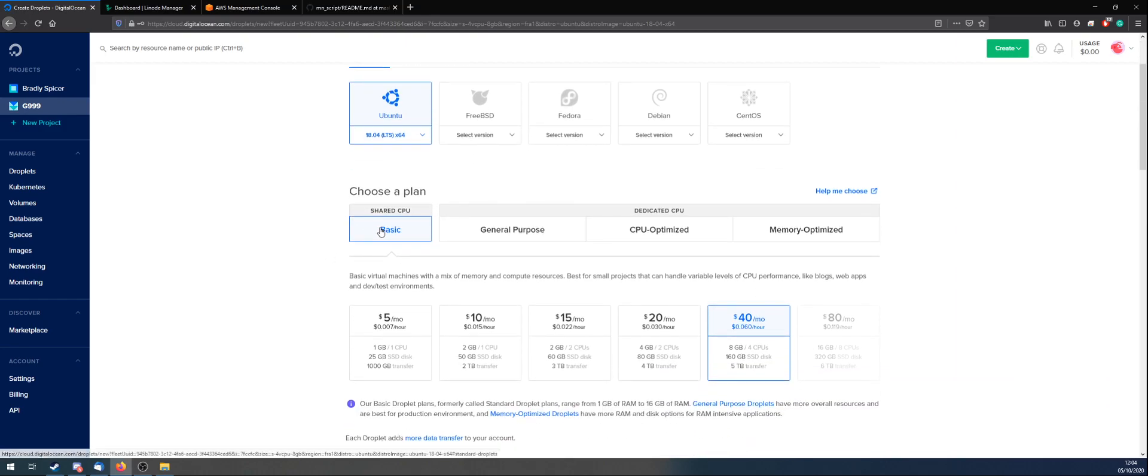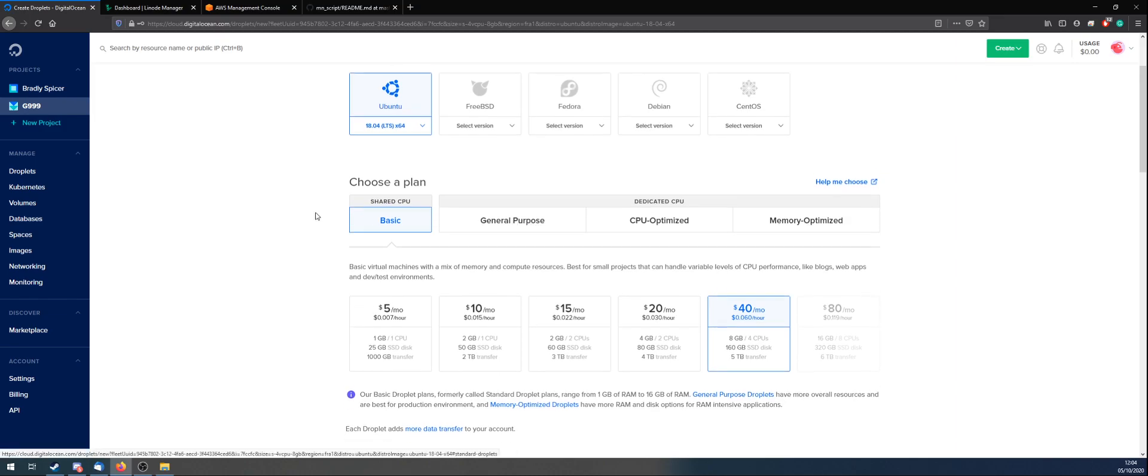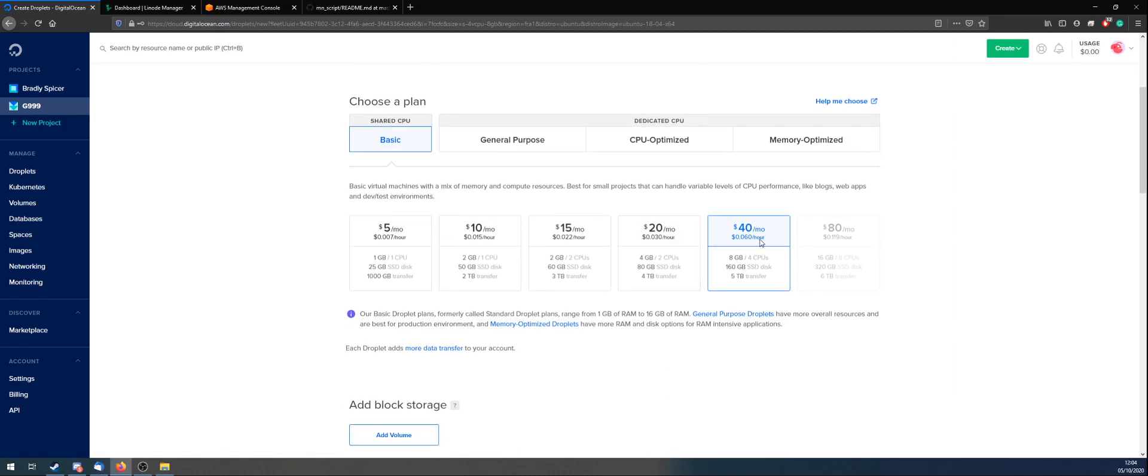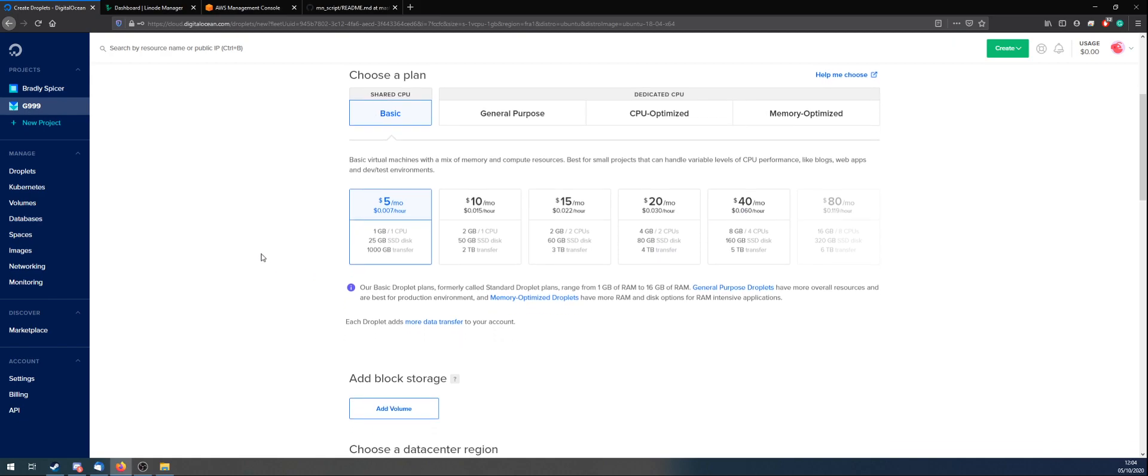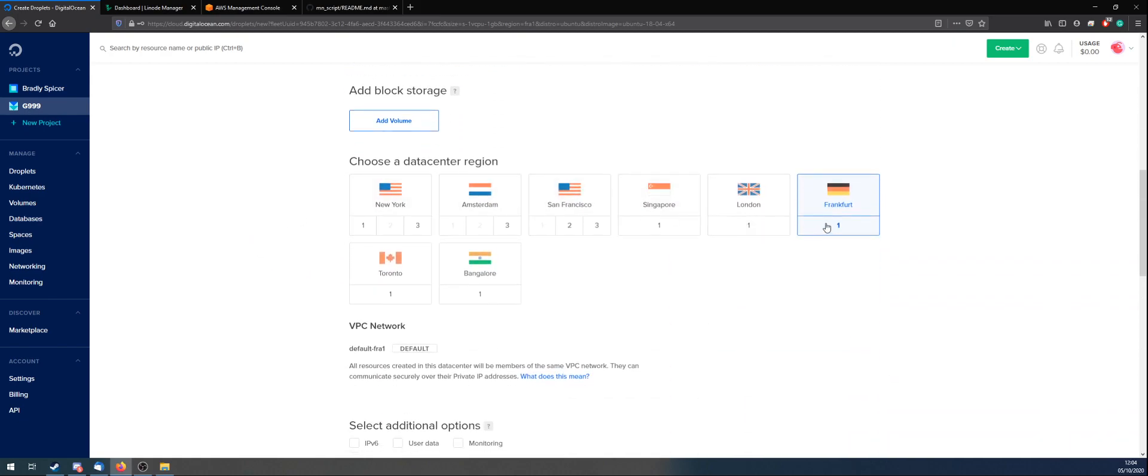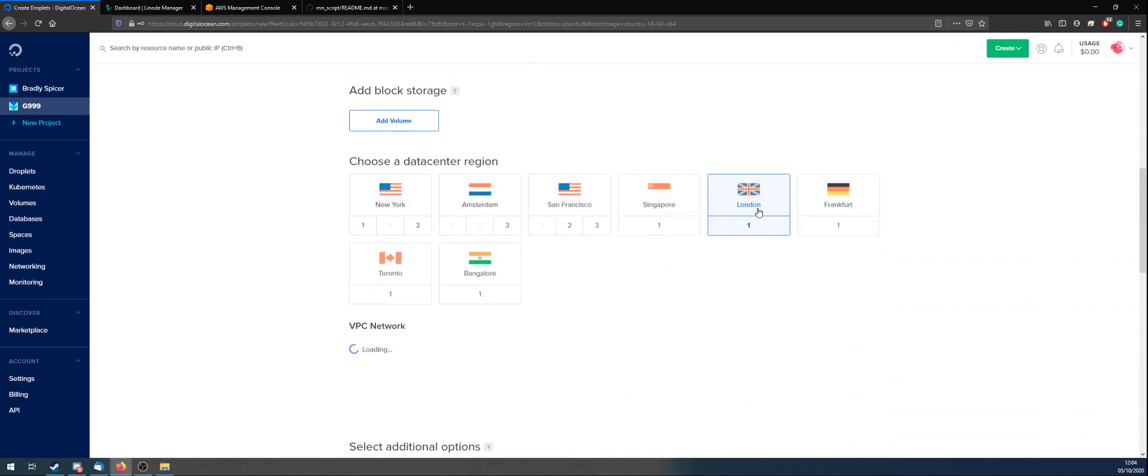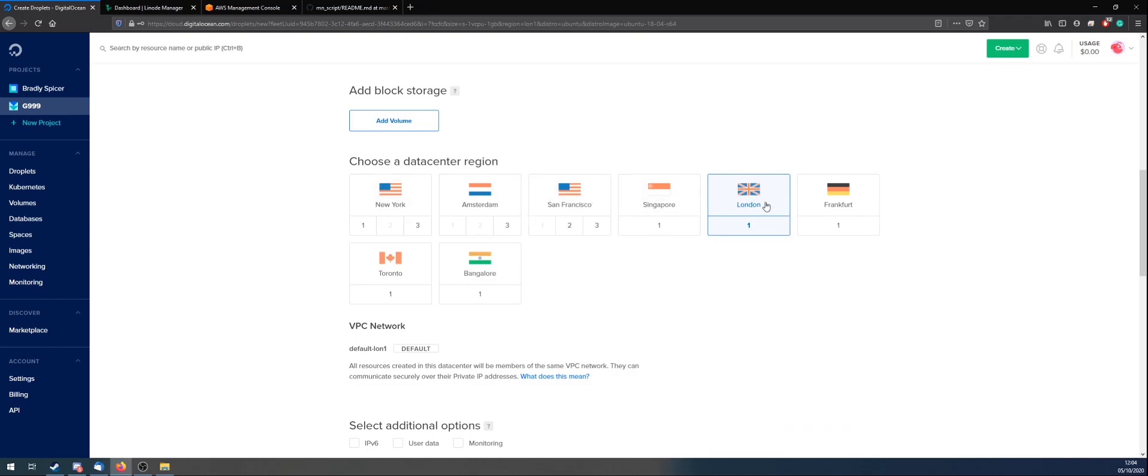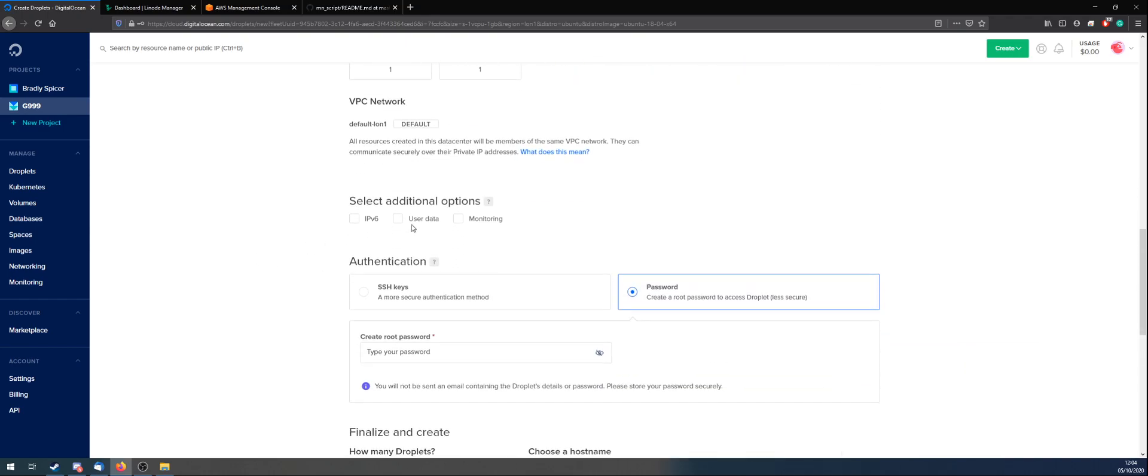I'm going to go with Basic, but you can pick any of these, depending on what you see later down the line, if people give you more information. Typically, you're going to want to go for maybe the $15 to $20 one. But I'm just going to go for the $15 one while I'm showing you what to do. I'm going to go with London. This could be anywhere you want, really. You don't need these extras.